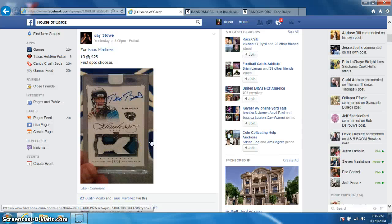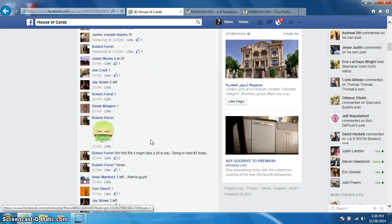Hey guys, this is Steve doing a video for Isaac for the Blake Bortles Flawless numbered to 25.